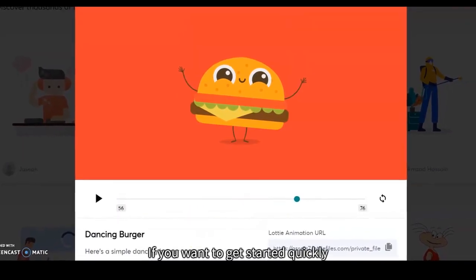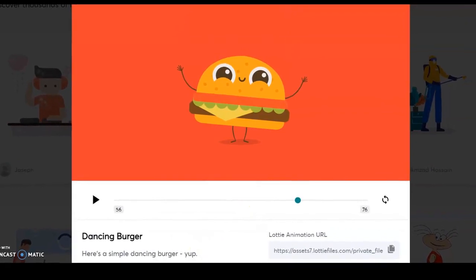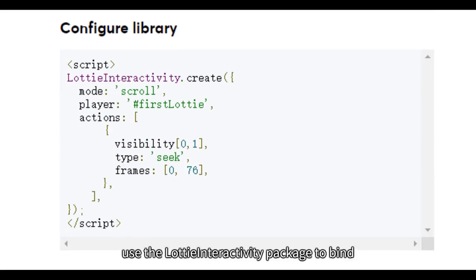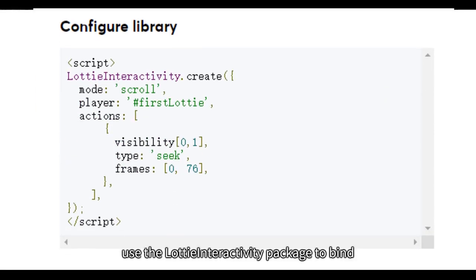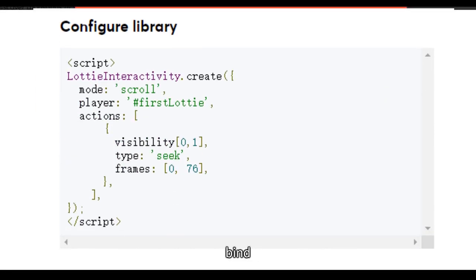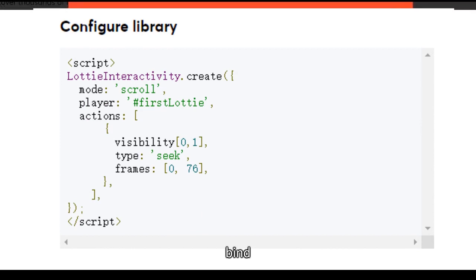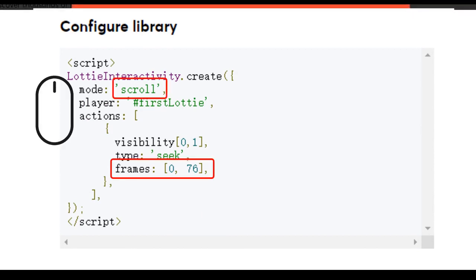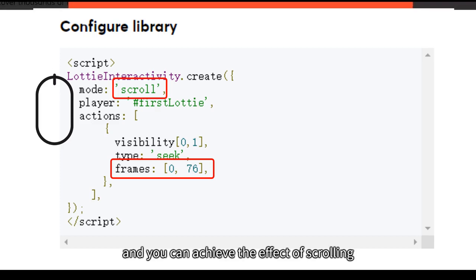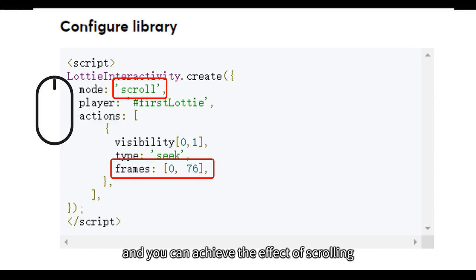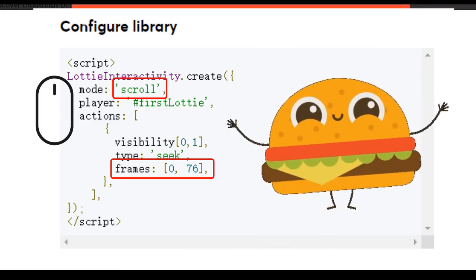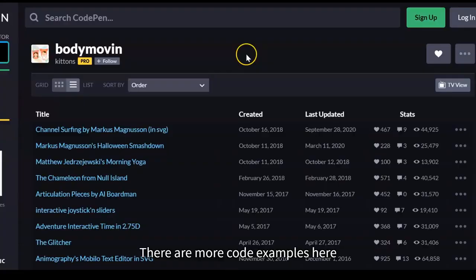If you want to get started quickly, you can choose Interactivity. Then, use the Lottie Interactivity package to bind the JS mouse scroll event to the playback progress, and you can achieve the effect of scrolling with the mouse.